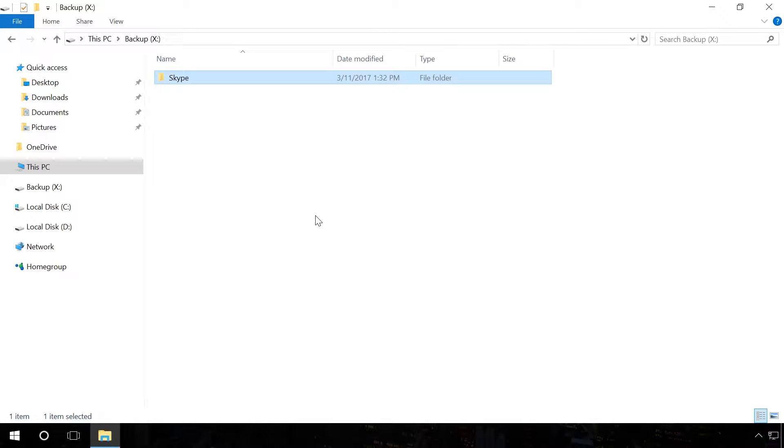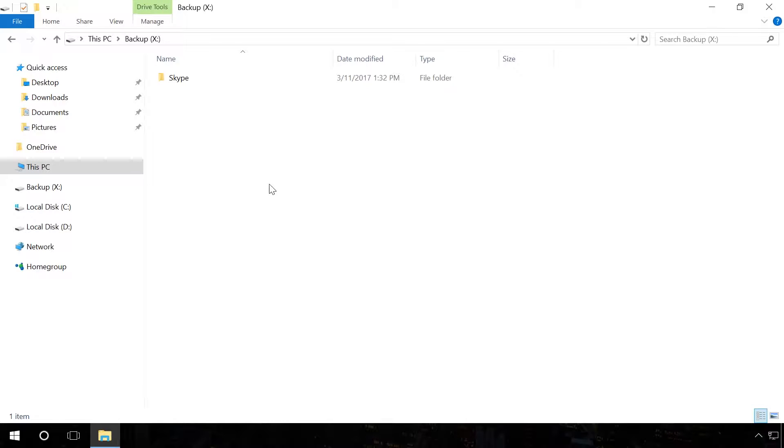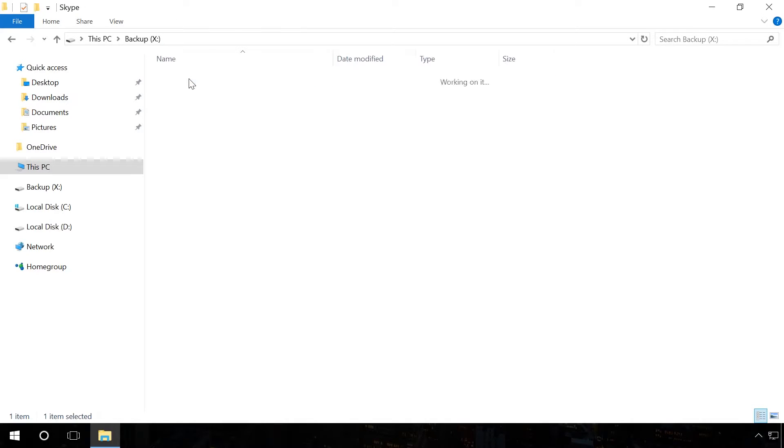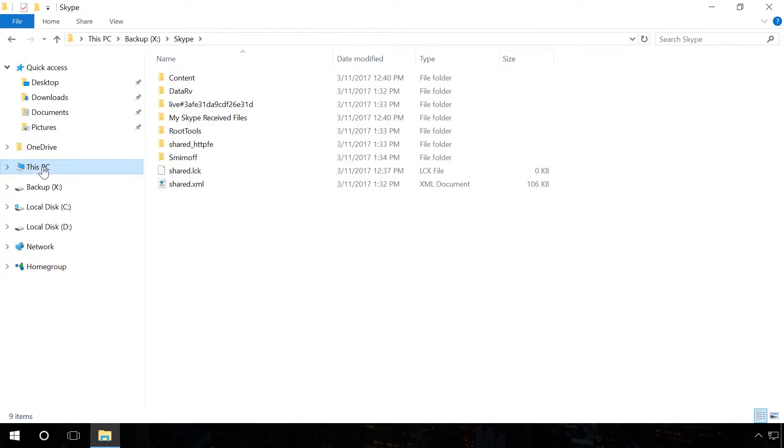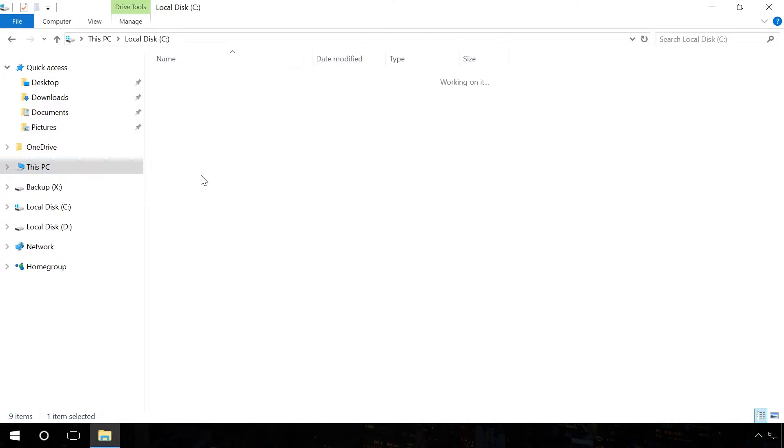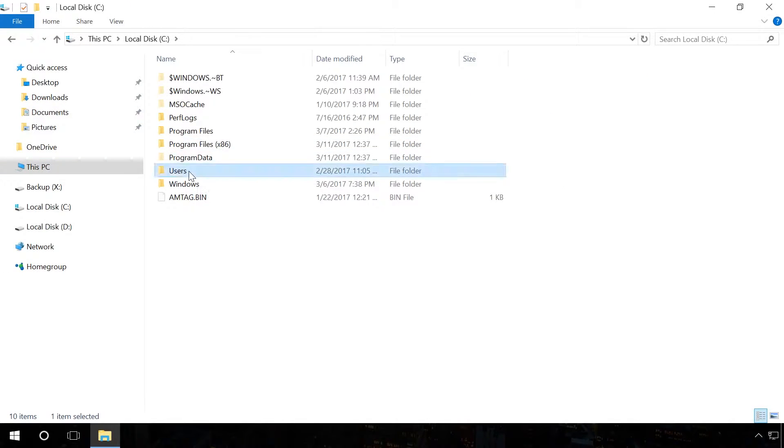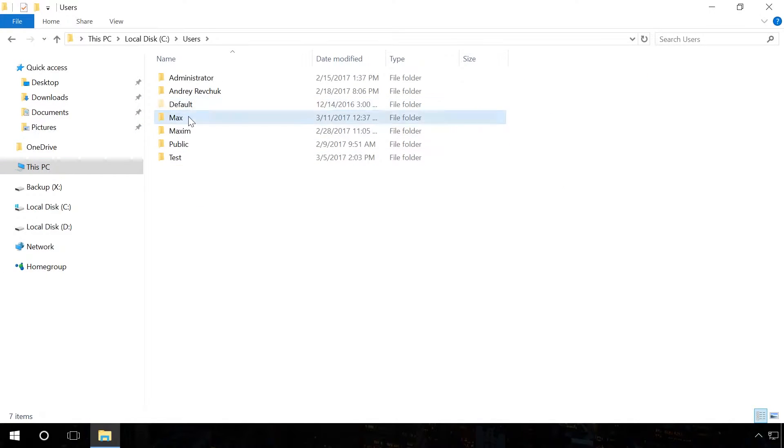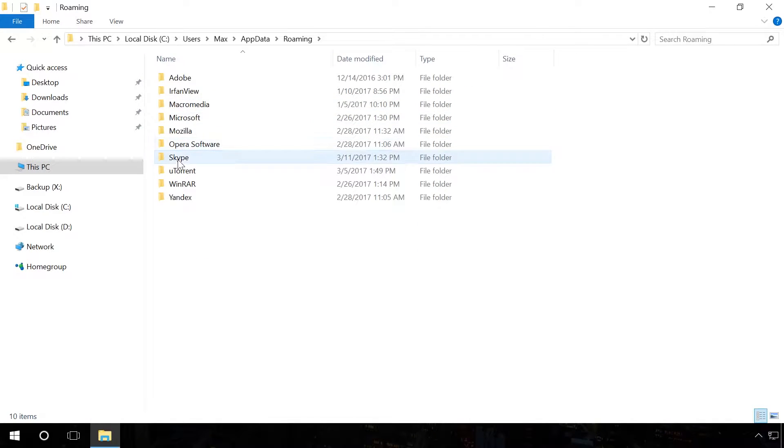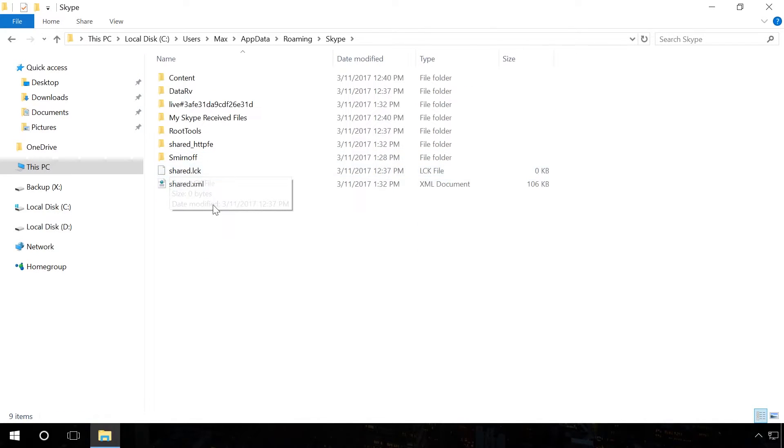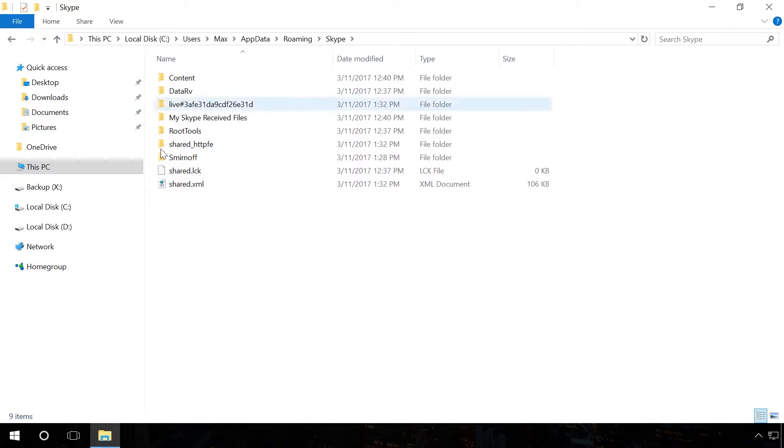Now, after reinstalling the operating system or formatting the hard disk, it is very easy to restore chat history as well as all sent and received files that existed at the time of creating the backup copy. All you have to do is to place these files back to the folder C – Users – User Name – AppData – Roaming – Skype after you have installed Skype.